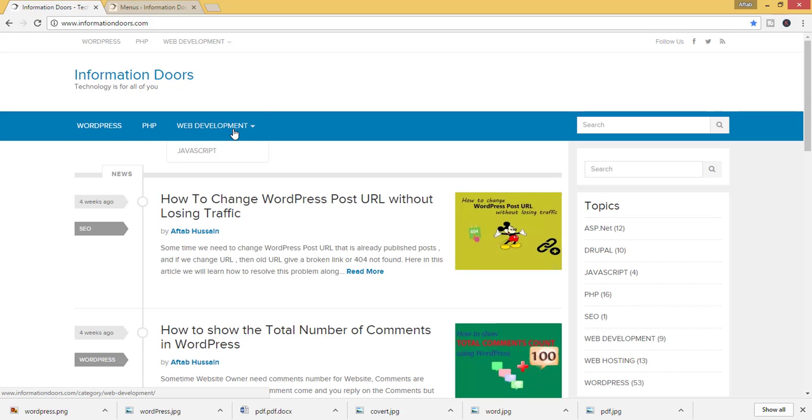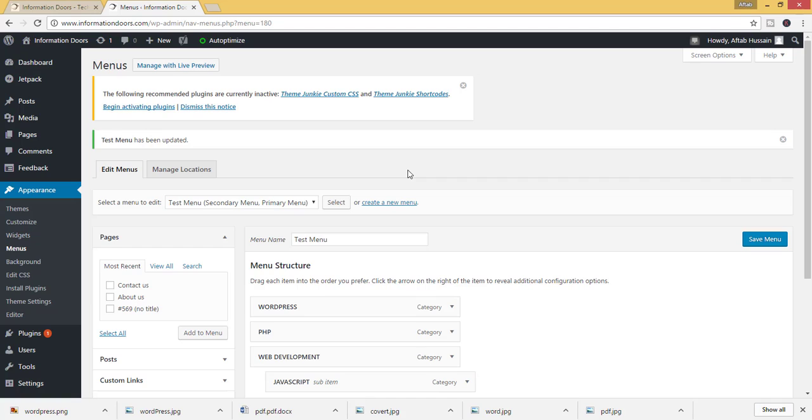Here you can see that JavaScript comes as a sub menu. In this way you can create menus in WordPress.